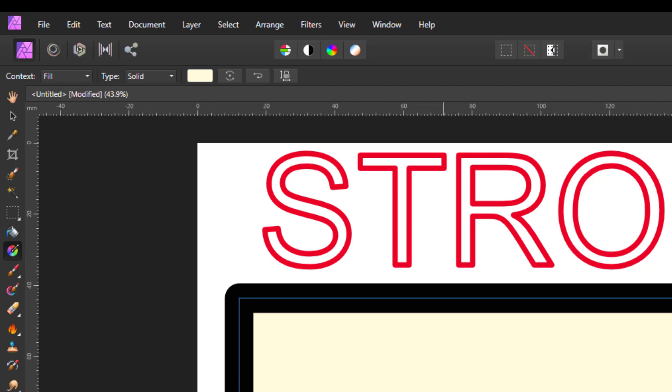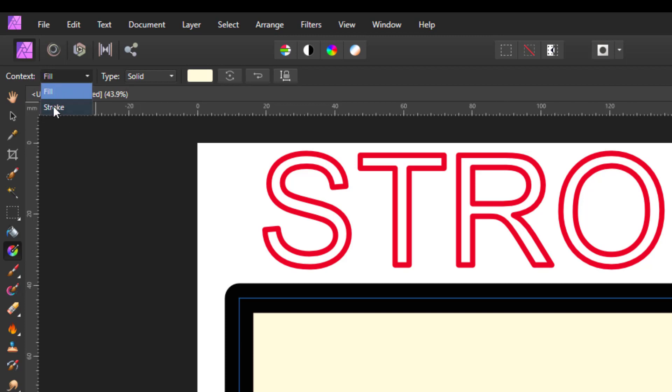But we want to work on the stroke color. So you can drop down the menu and select stroke, which is currently set at black.